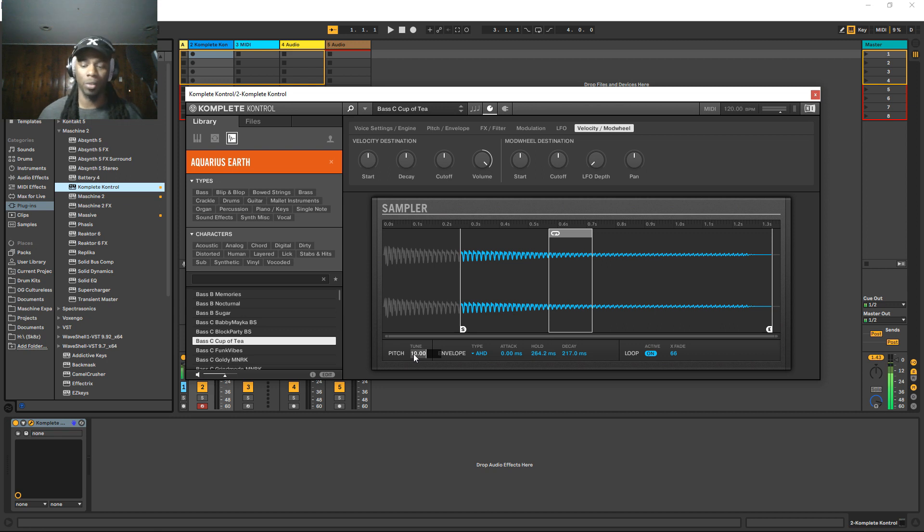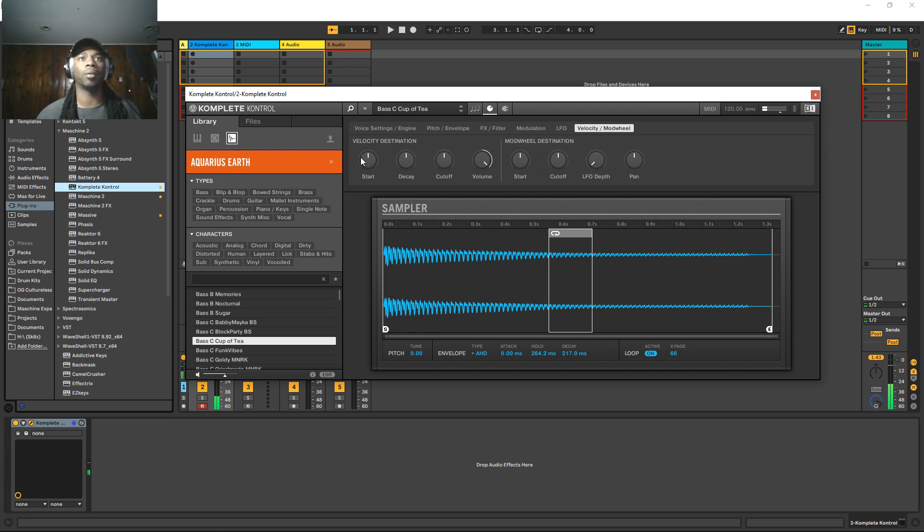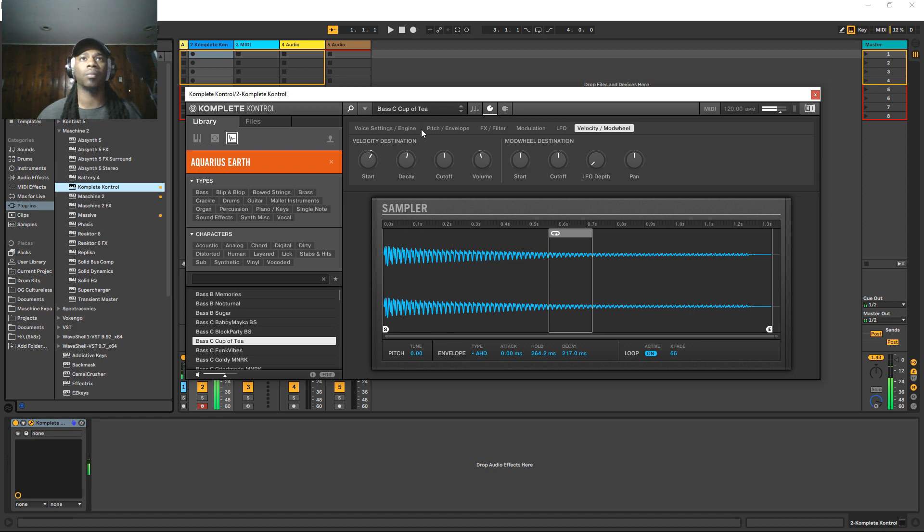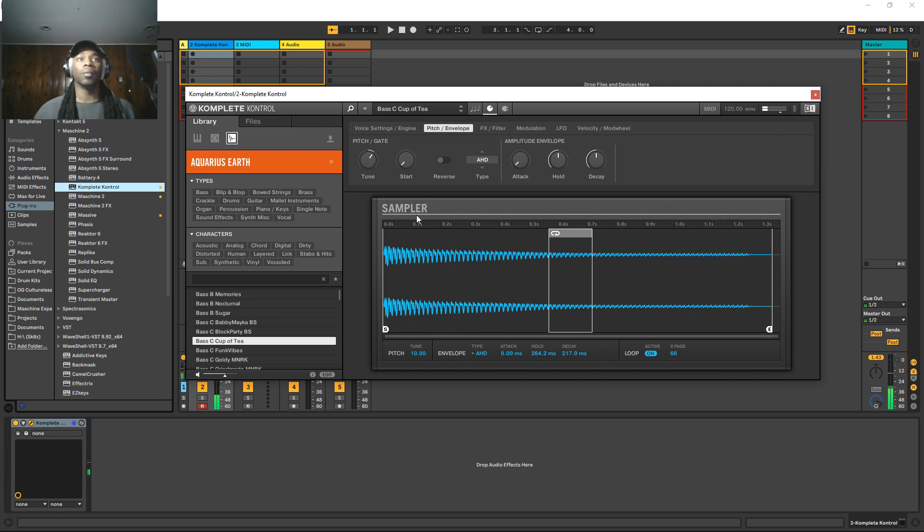Oh, you can't just double tap the way that you can with a machine to make it pitch back down. Start works the same, decay. All the ADSR stuff, I'm pretty sure works the same way. Volume. So, yeah, the sampler looks pretty lit. Of course, you got the sounds dot com integration.